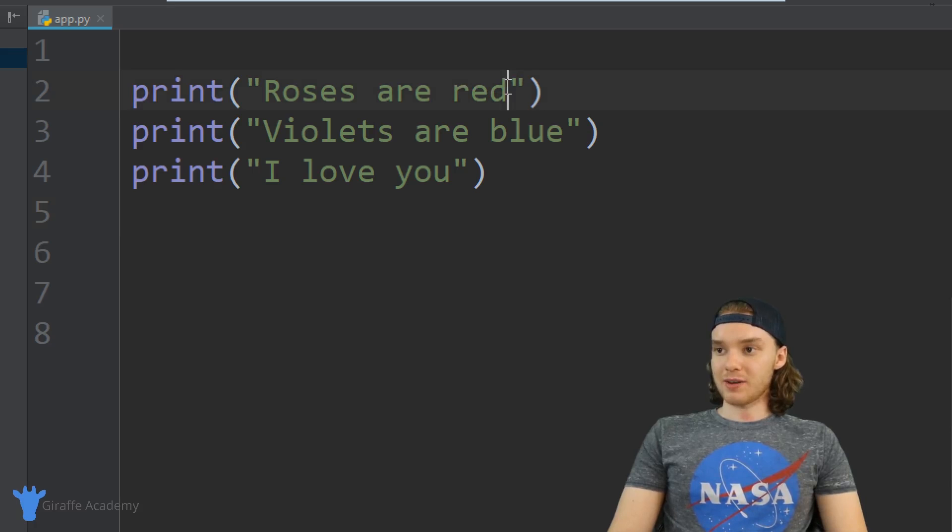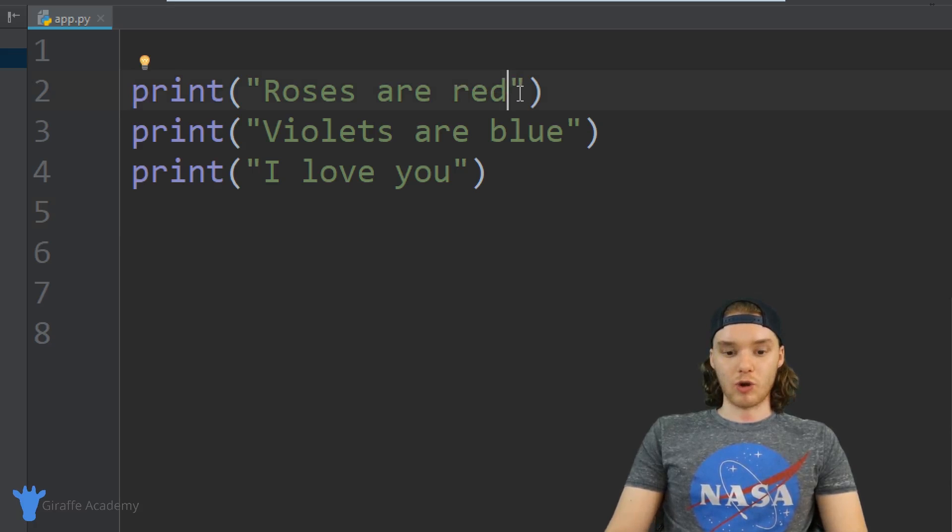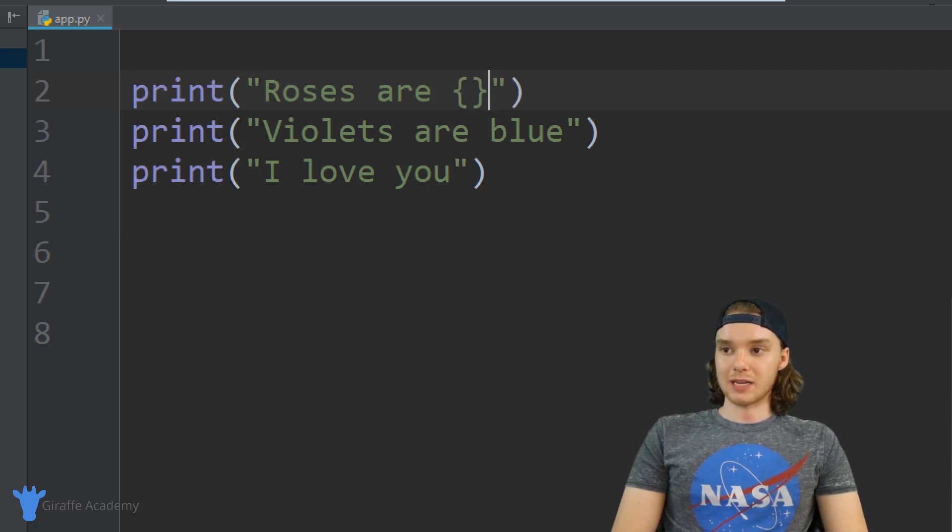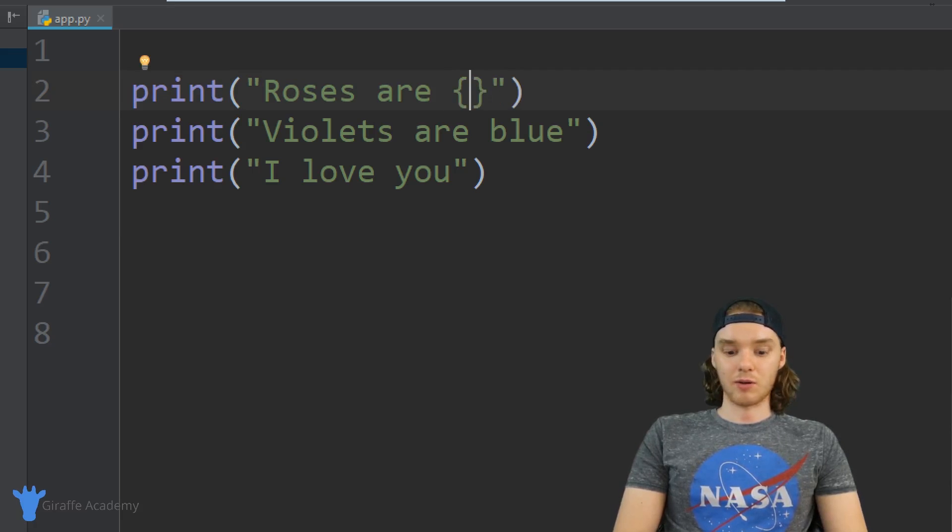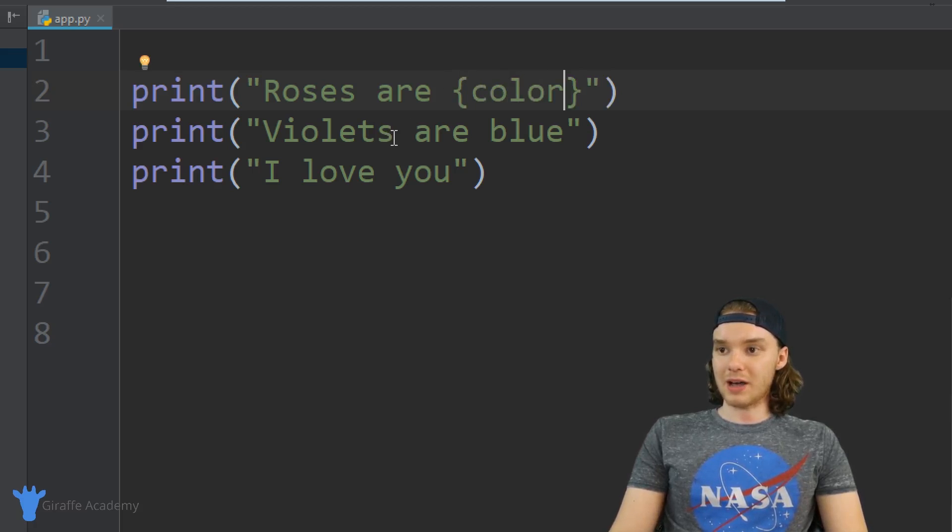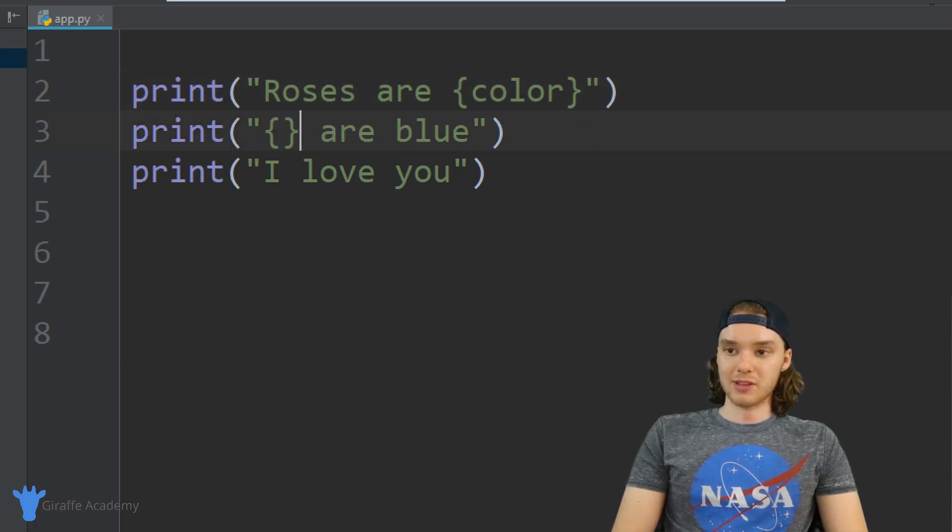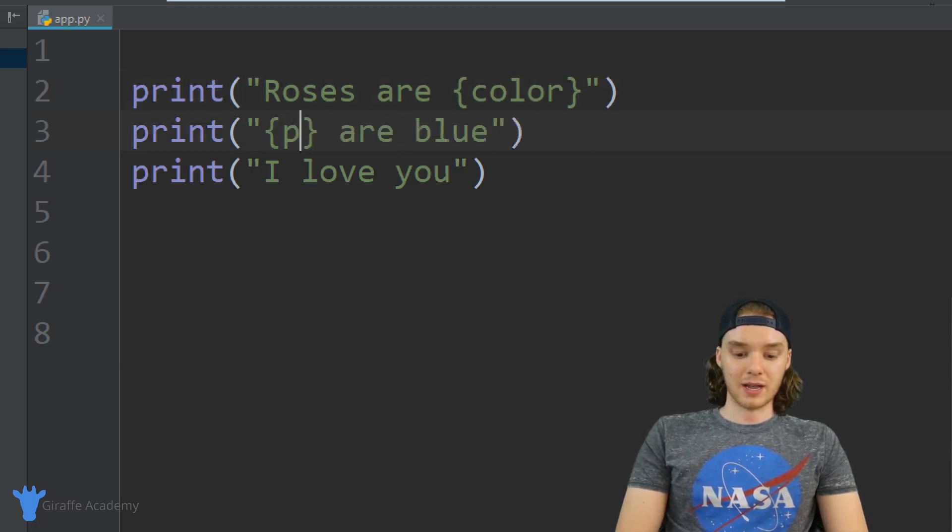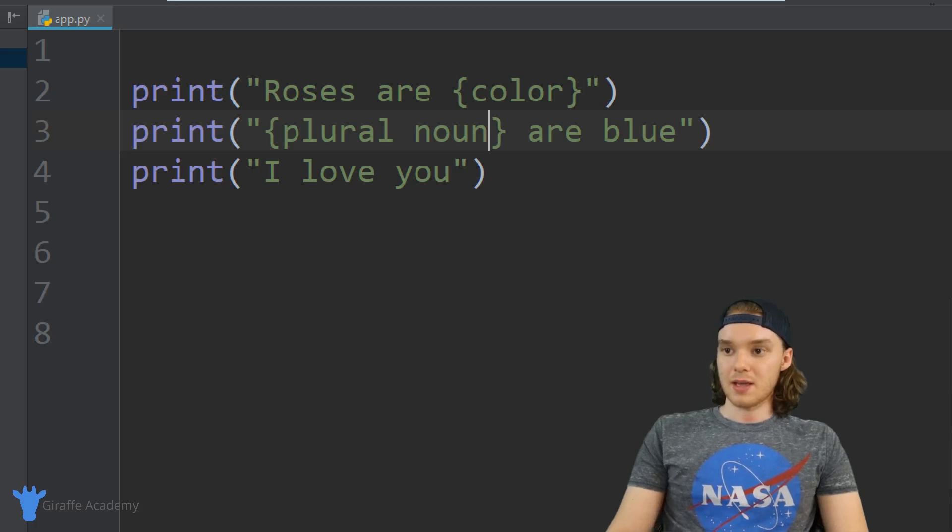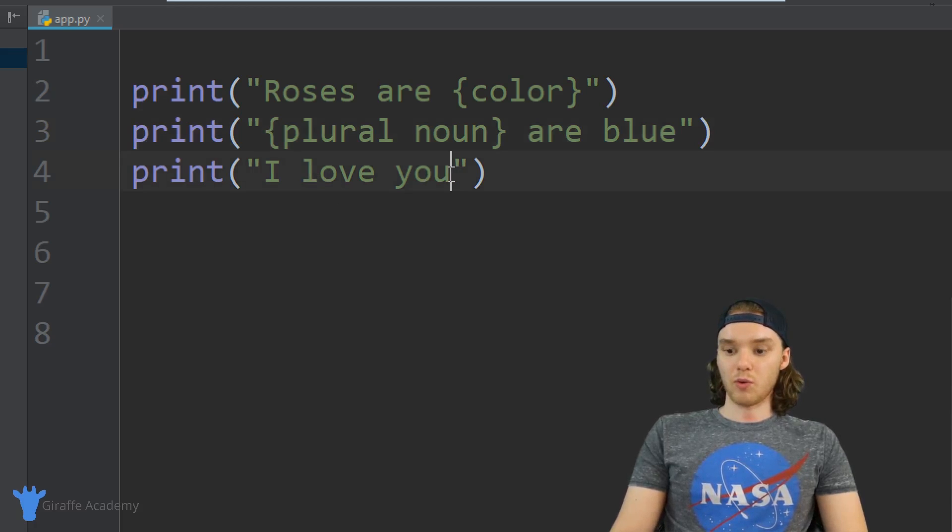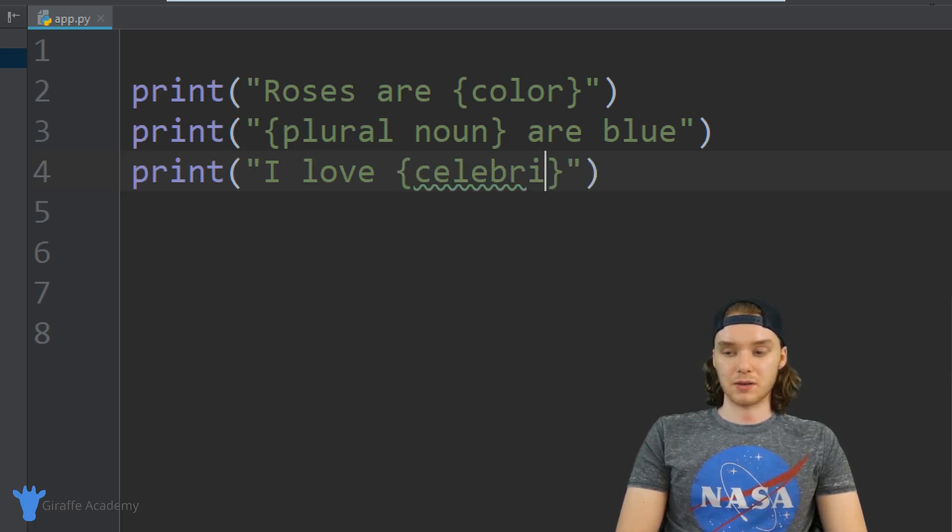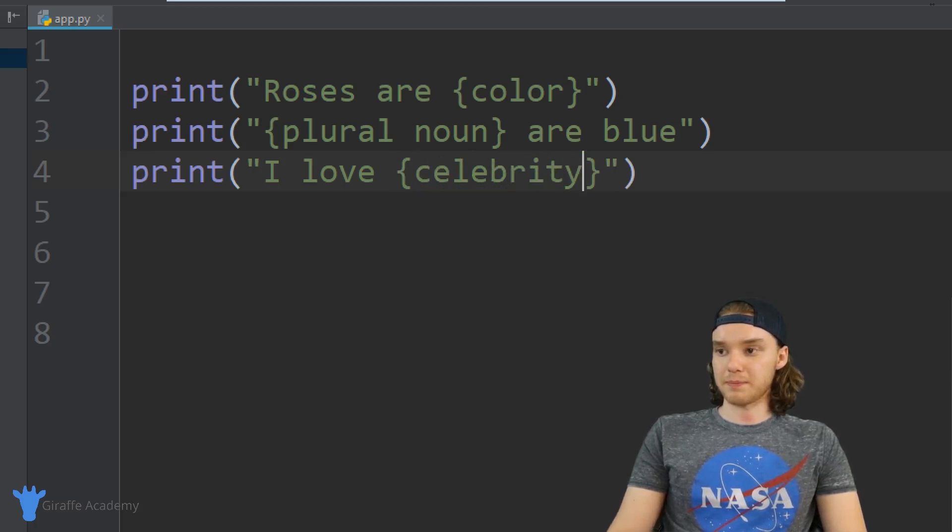Instead of having this red color over here, I want to have the user enter in their own color. Instead of having violets, why don't we have them enter in a plural noun? And instead of saying I love you, why don't we have them say I love and then some celebrity.